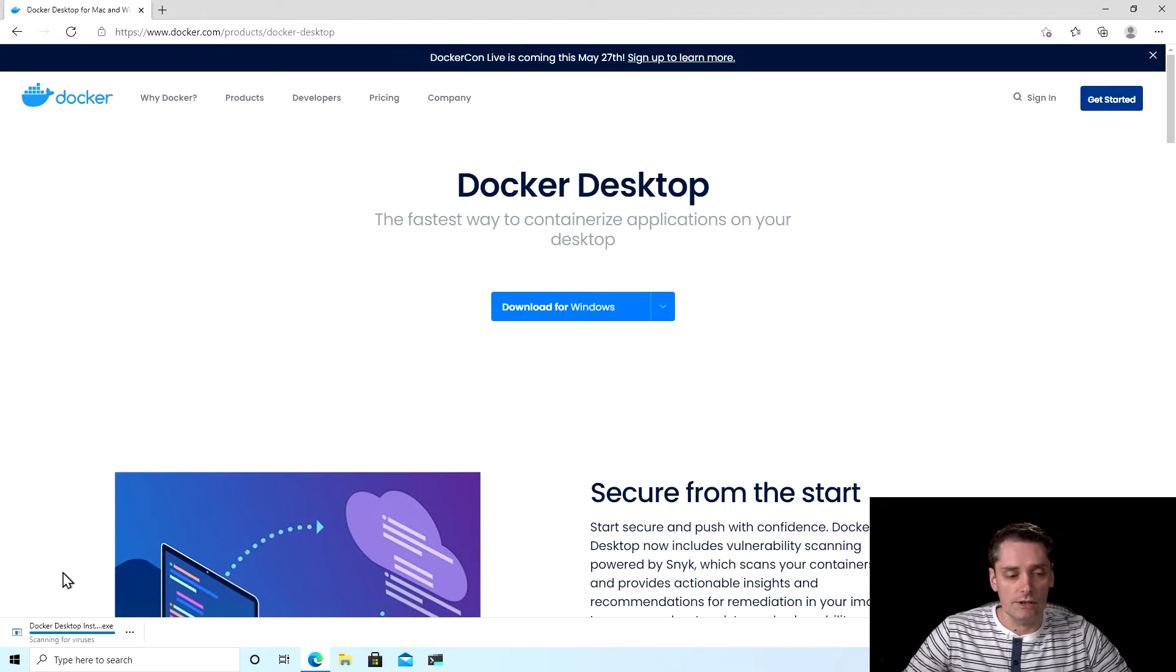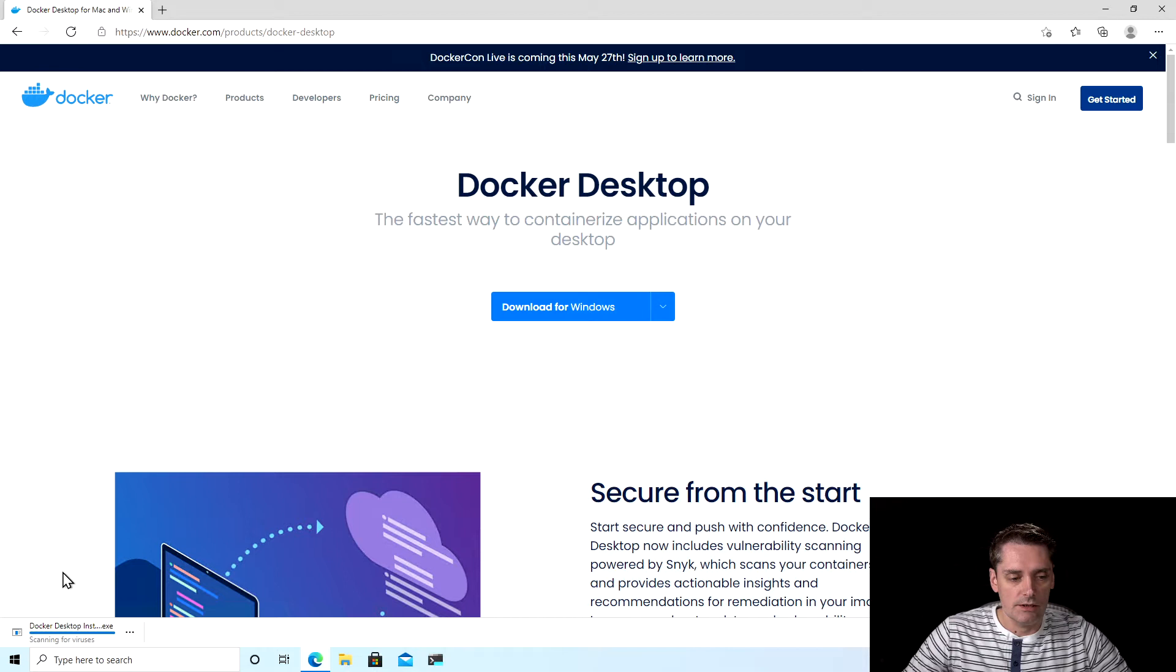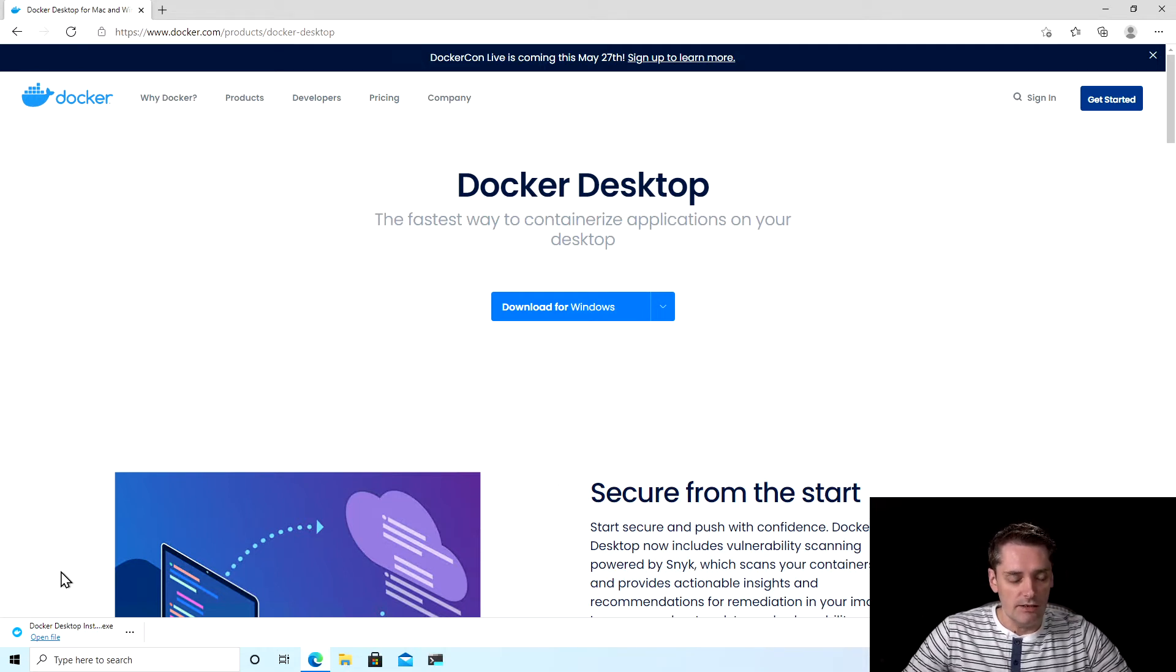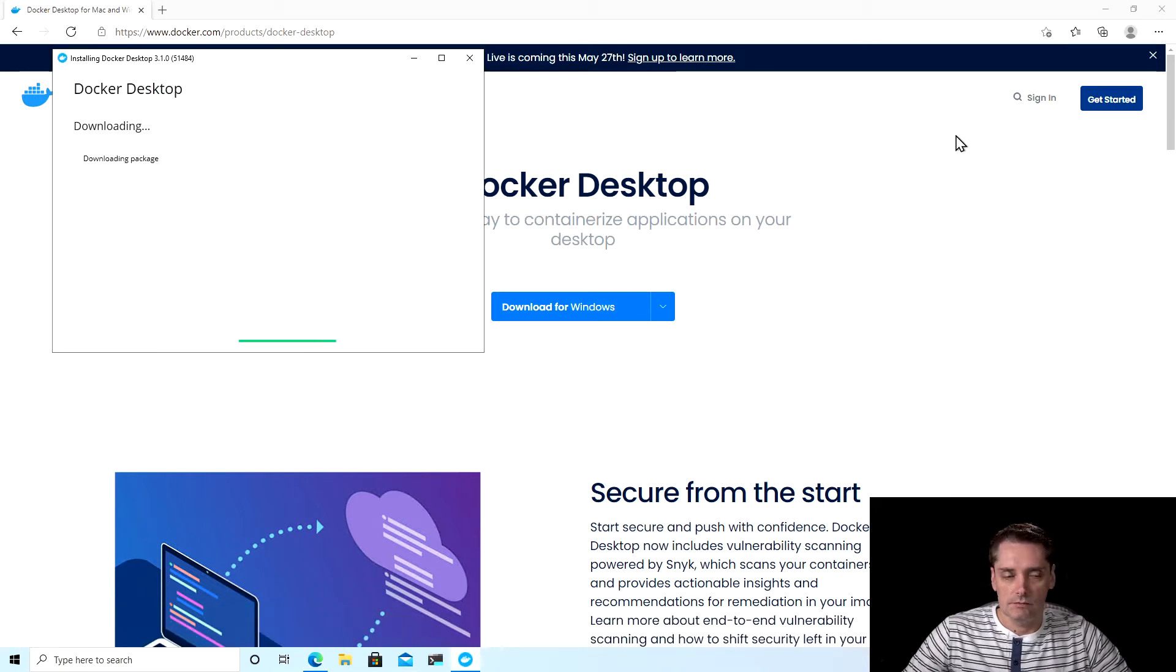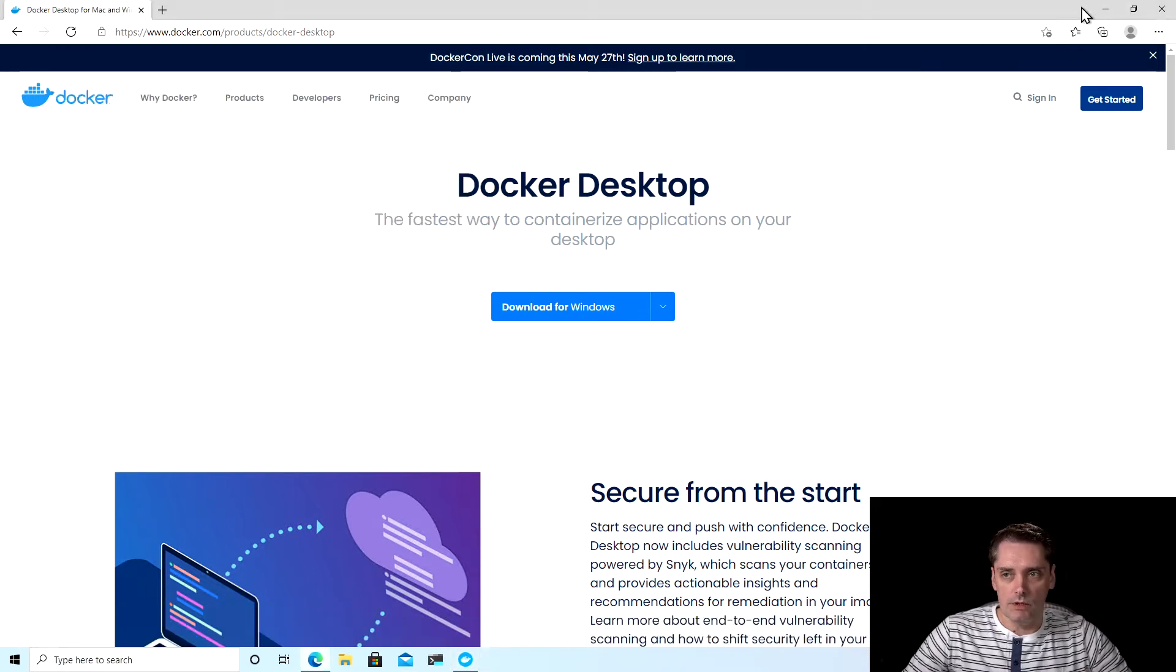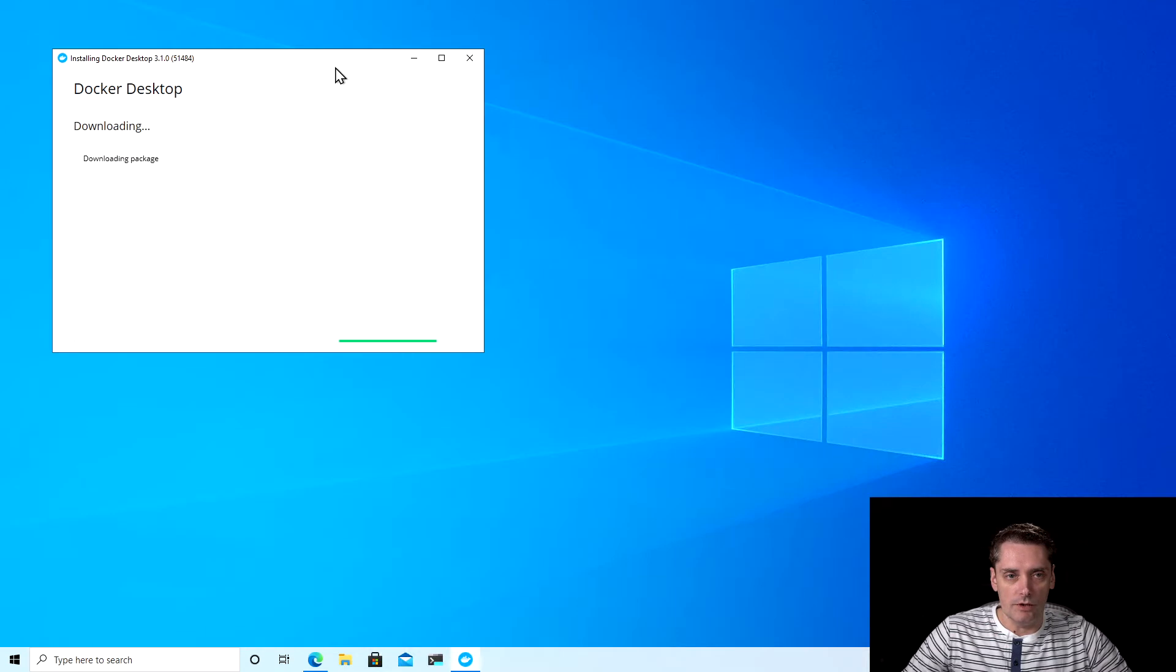Windows starts scanning the file for viruses. I hope that official Docker installation will not have it. And okay, everything is good. So I can click open file. So I will minimize my browser.